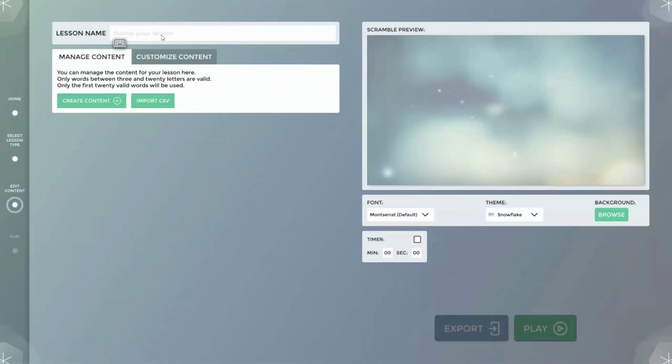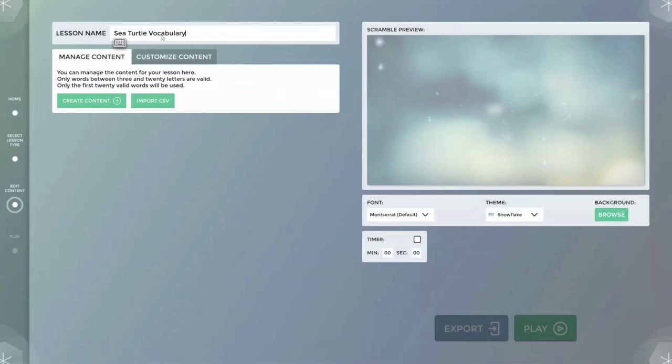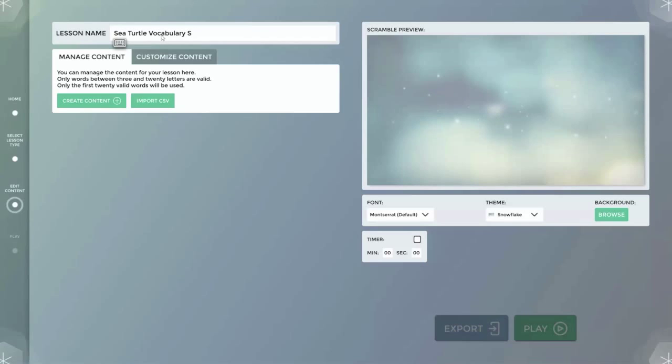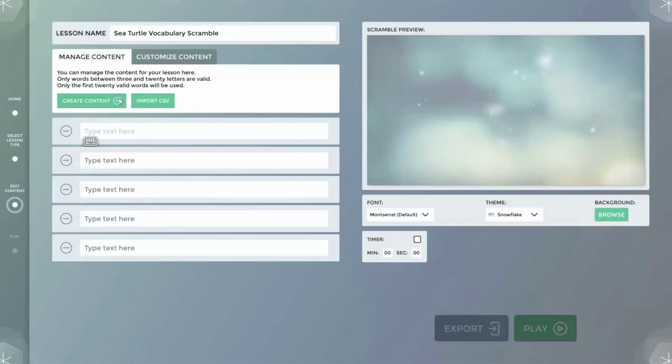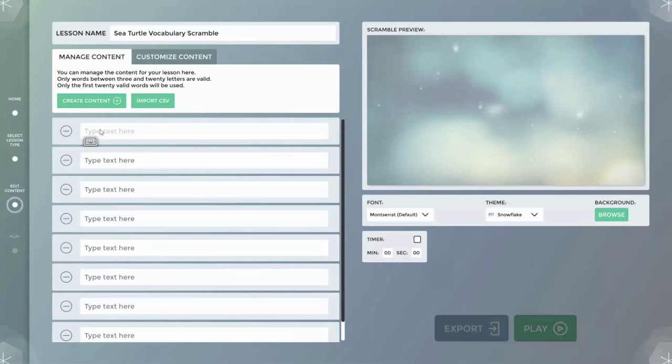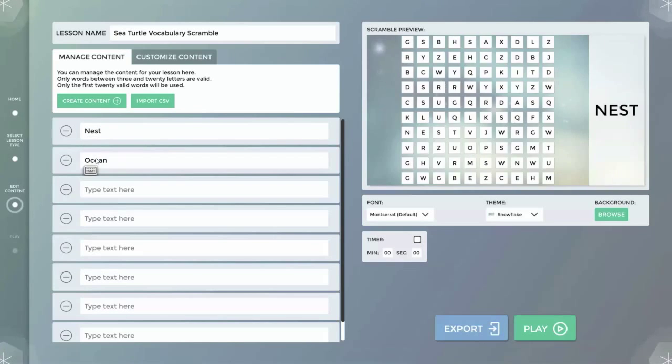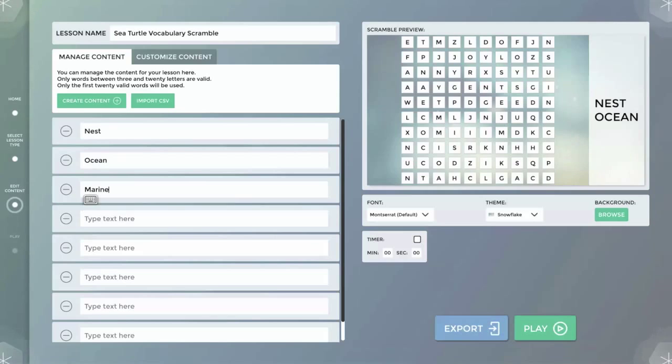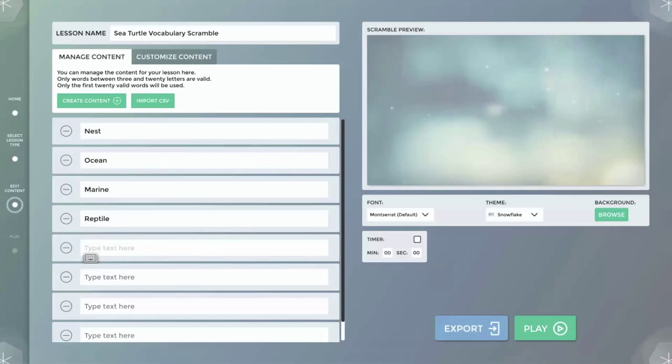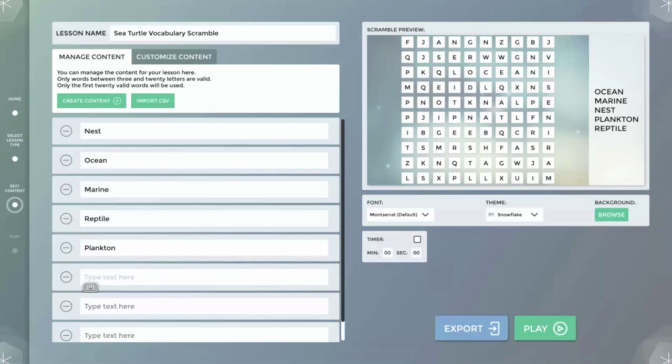I'll title the lesson sea turtle vocabulary scramble. By using the create content icon I can enter vocabulary words students will learn during an instructional unit about sea turtles. Note: only words ranging from 3 to 20 letters can be used. Up to 20 words can be included in the grid.